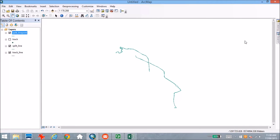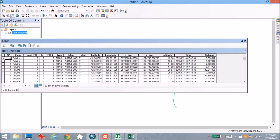Now, if you notice in the attribute table, we have the time field here. What we actually want to do is understand the time elapsed between each of the points that were taken, and that's what we're going to use to calculate the speed of each individual segment. I find this is actually a really simple thing to do in Excel as opposed to in ArcGIS, so we're going to jump across to Excel to do a small calculation there.